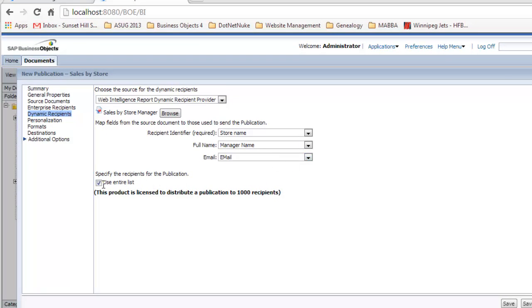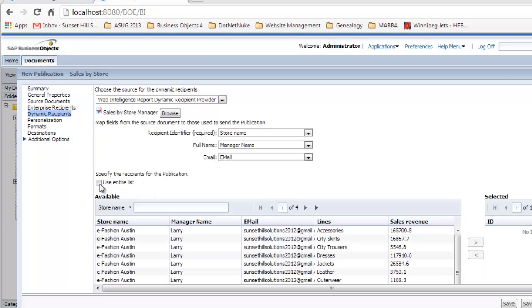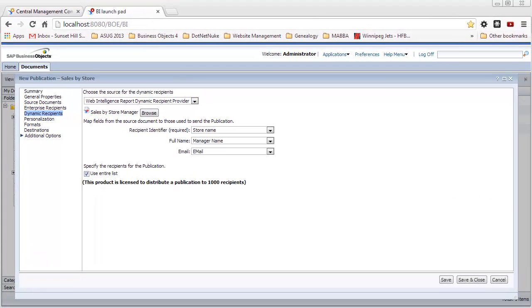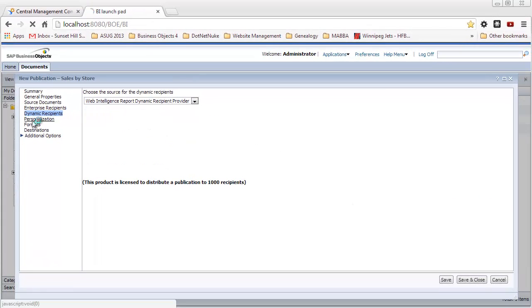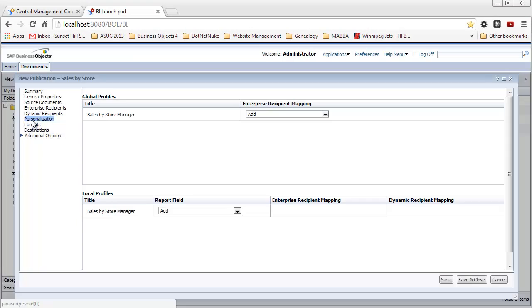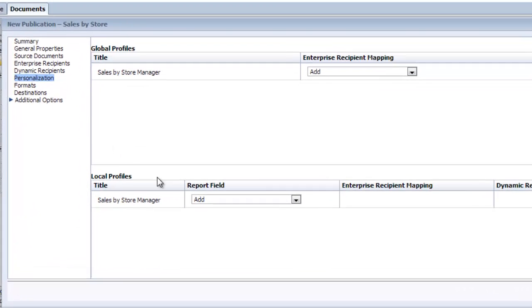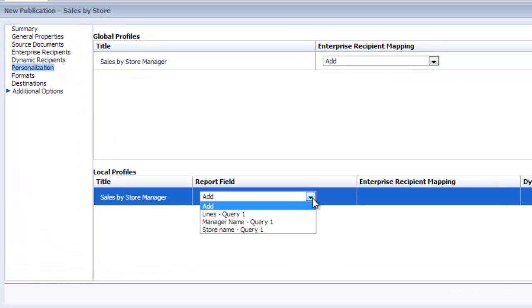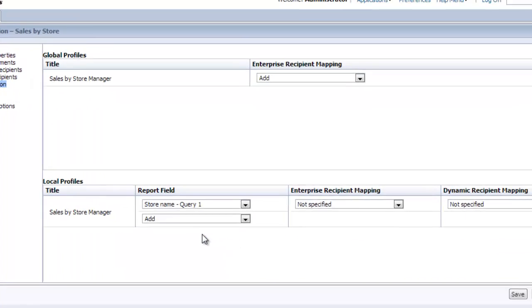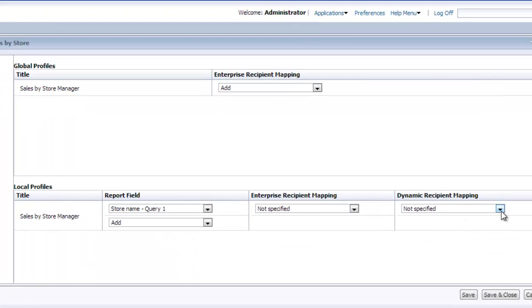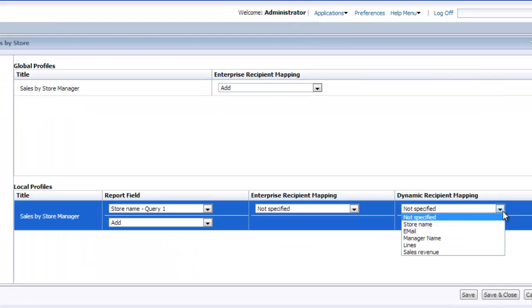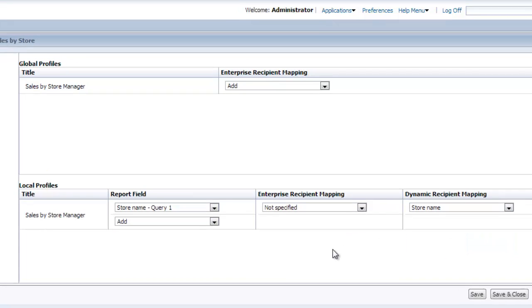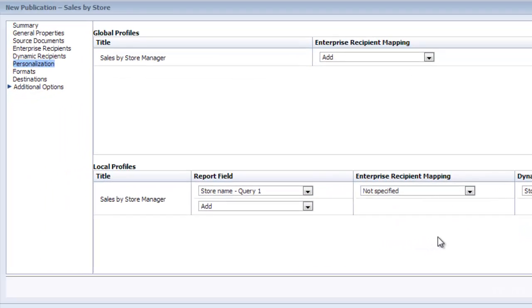At this point, I select the recipient identifier and full name, which will be manager's name, and email will be the email object that I created in the eFashion universe. You have the option of unchecking the use entire list checkbox and only sending to the recipients you want. We'll send it to all of the store managers. Now I want to click on personalization and add the report field here, store name, and dynamic recipient mapping also store name. It's important that you don't forget this step.